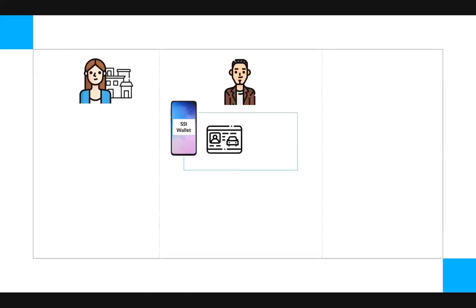So let's see how verifiable credentials can make things possible and easier for this volunteer organization and for the people they're trying to help. So Jimmy would still have a wallet, but not a physical one, rather a digital self-sovereign identity wallet installed on his smartphone that could hold verifiable credentials such as his driver's license.